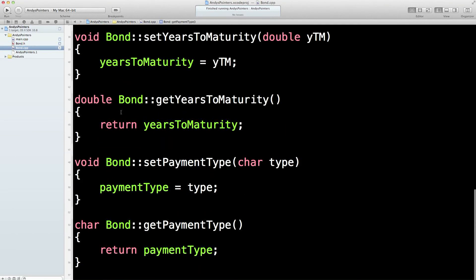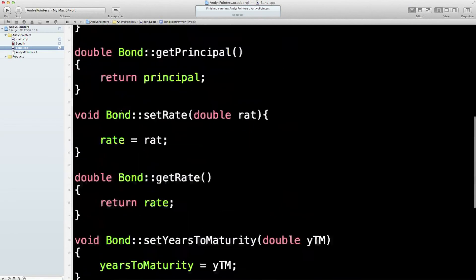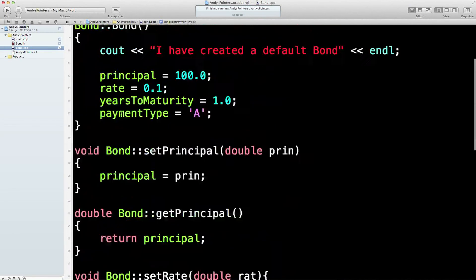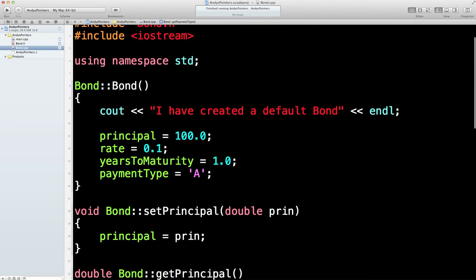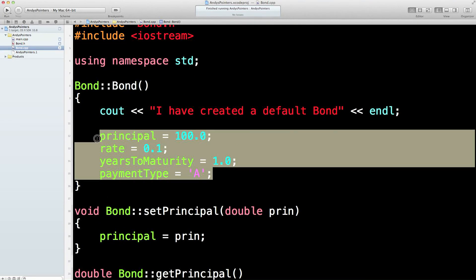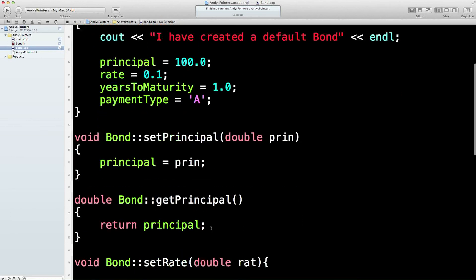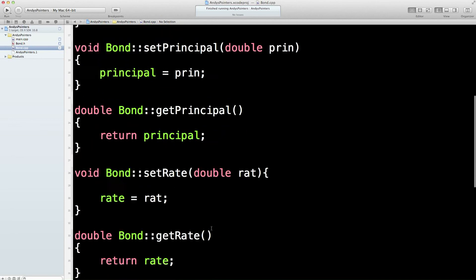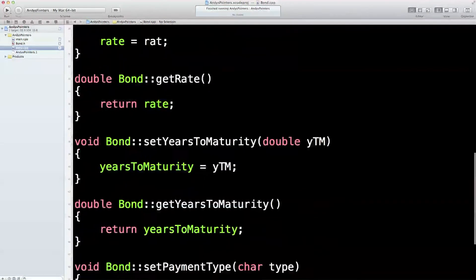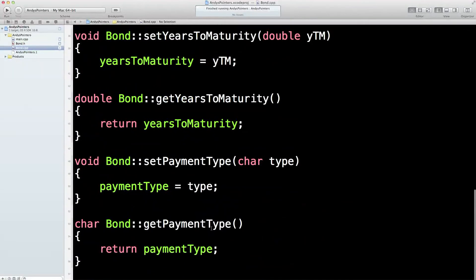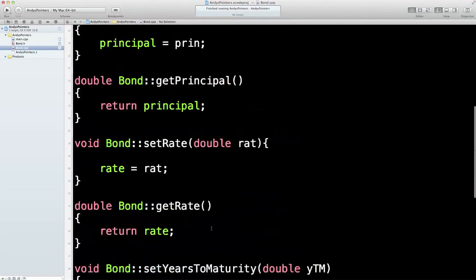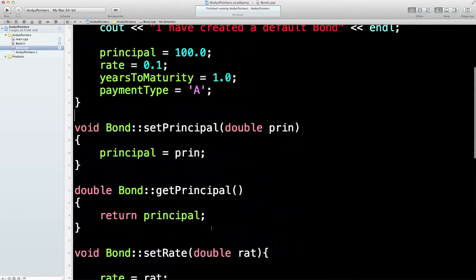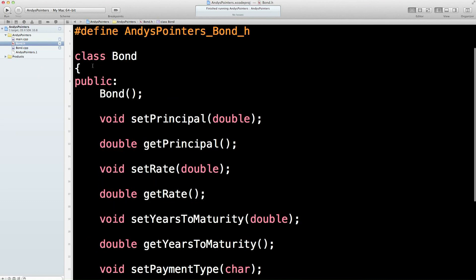Then inside the executable code, which we would send out as a compiled piece of code, we've got the bond constructor, which sets up these defaults. And then we've got the eight functions, the four pairs, which get and set the four private variables. Quite a bit of typing, but hopefully you're getting the idea. I'll see you next time.